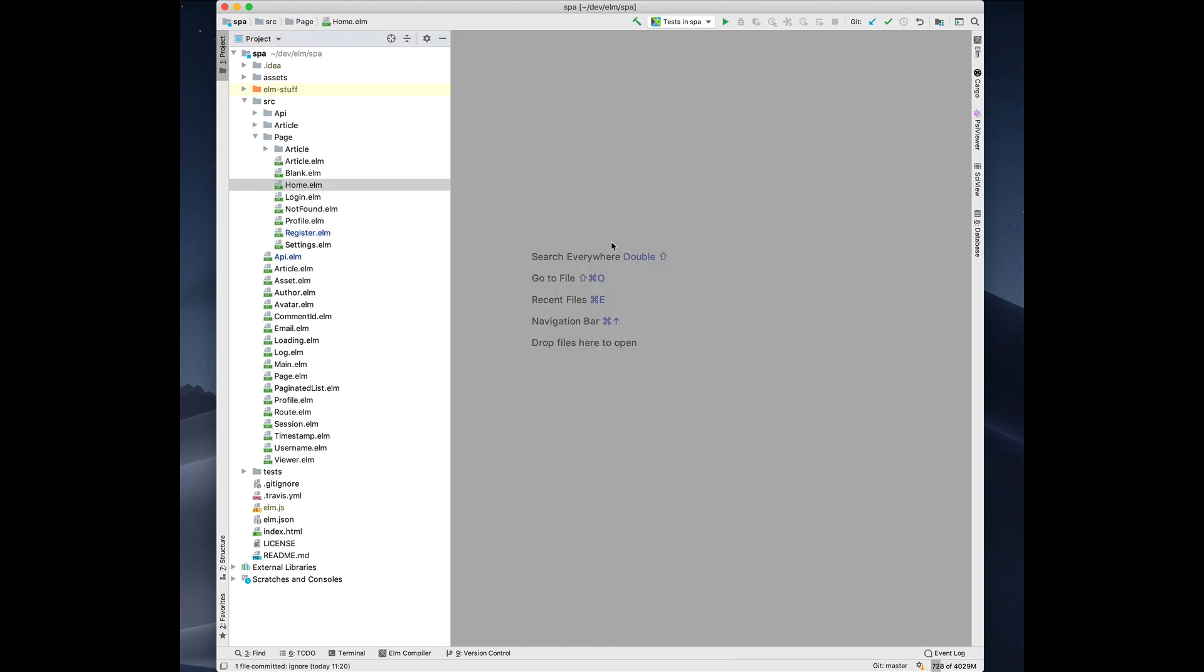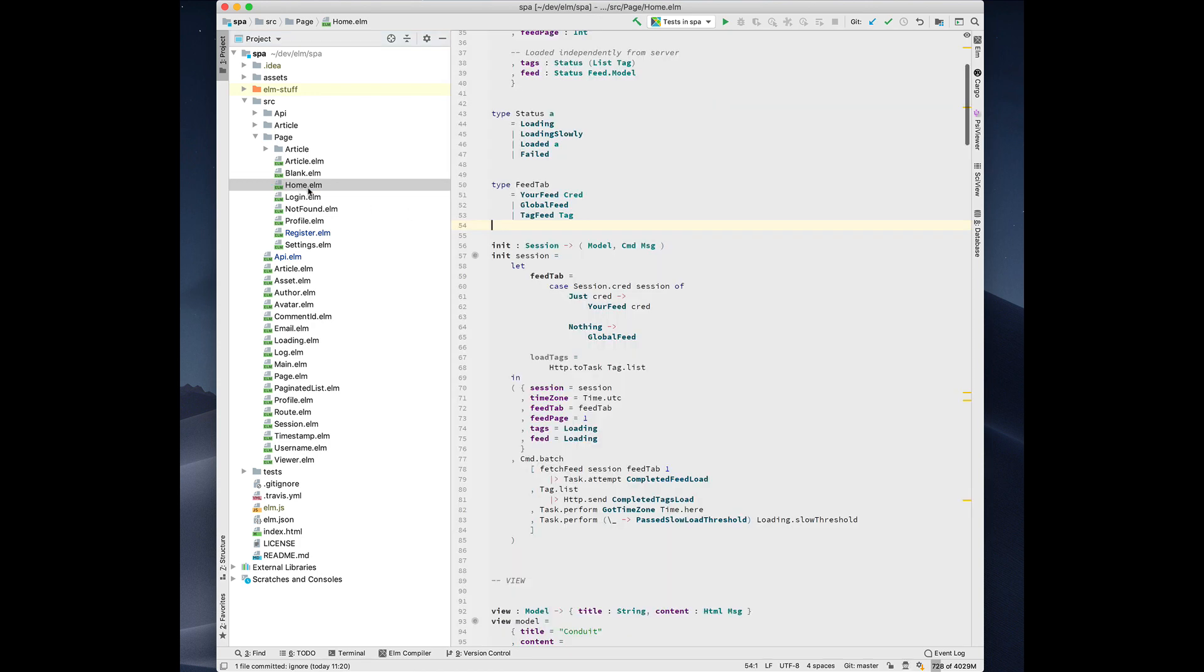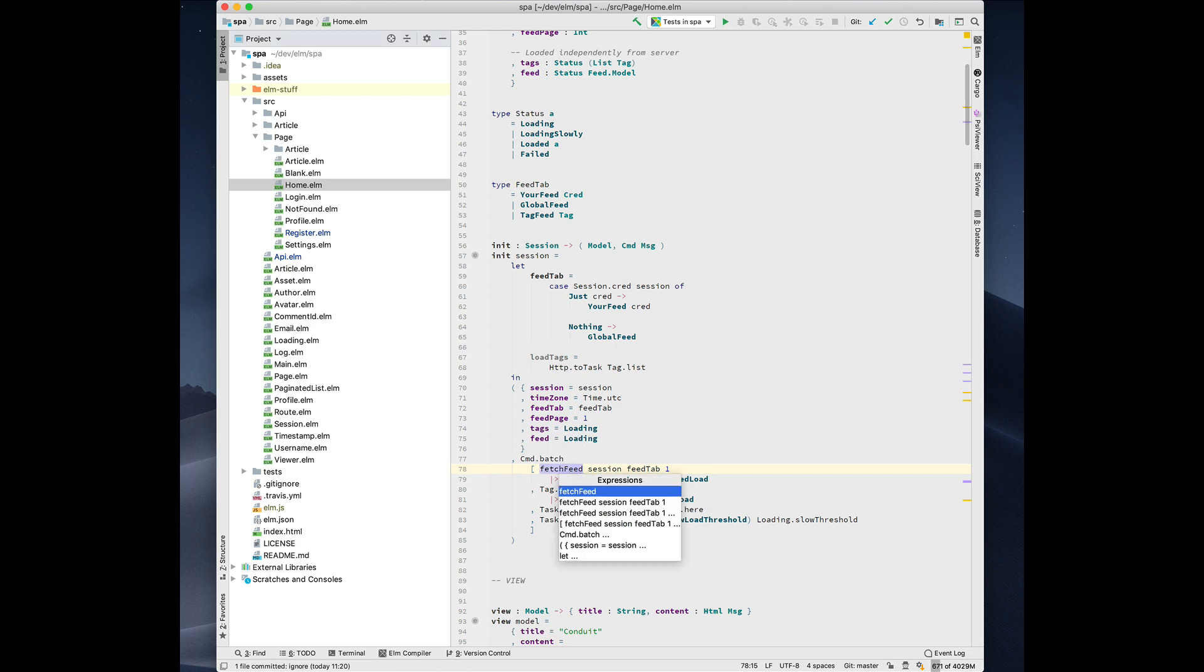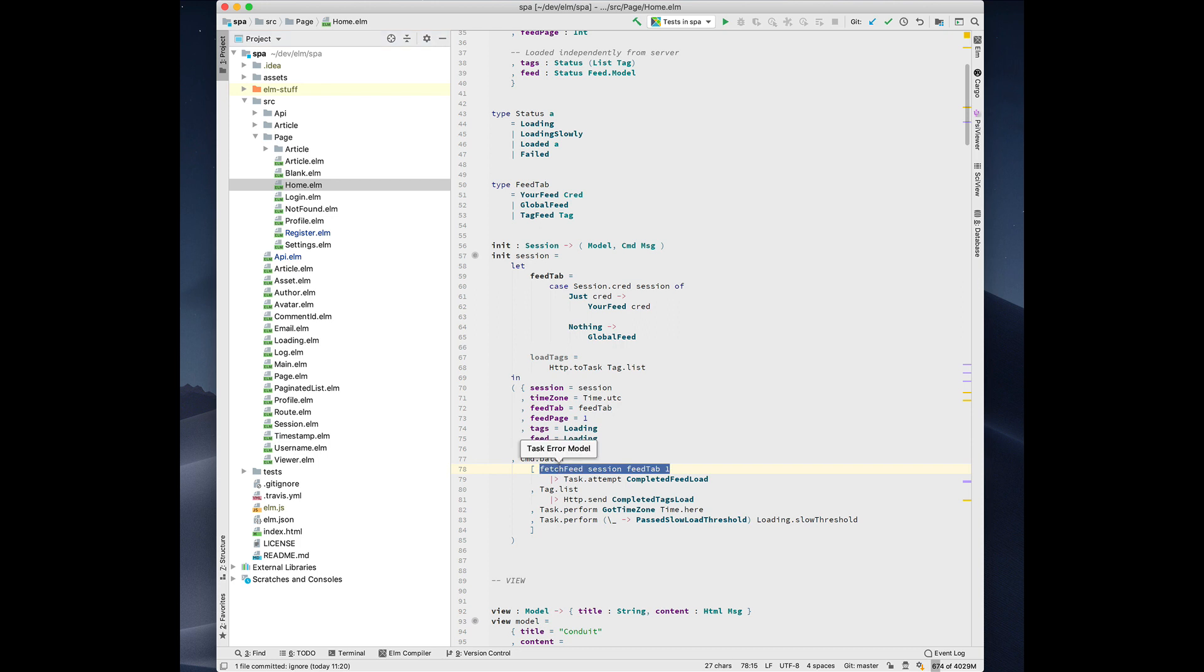Another cool thing you can do with the Elm plugin is infer the type of any expression. So here we have kind of this complex expression. We can press ctrl shift p. It'll give us all the nested expressions. Let's suppose we want to know what is the type of this thing that's feeding into the pipeline. It's a task.